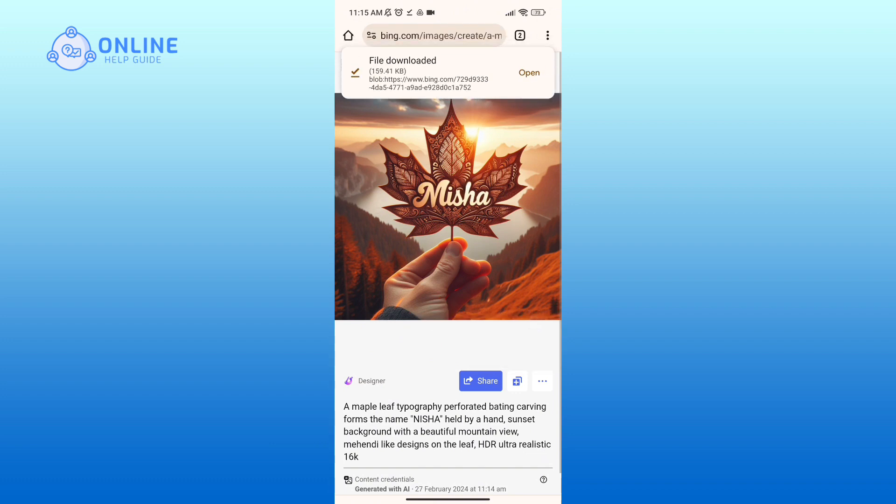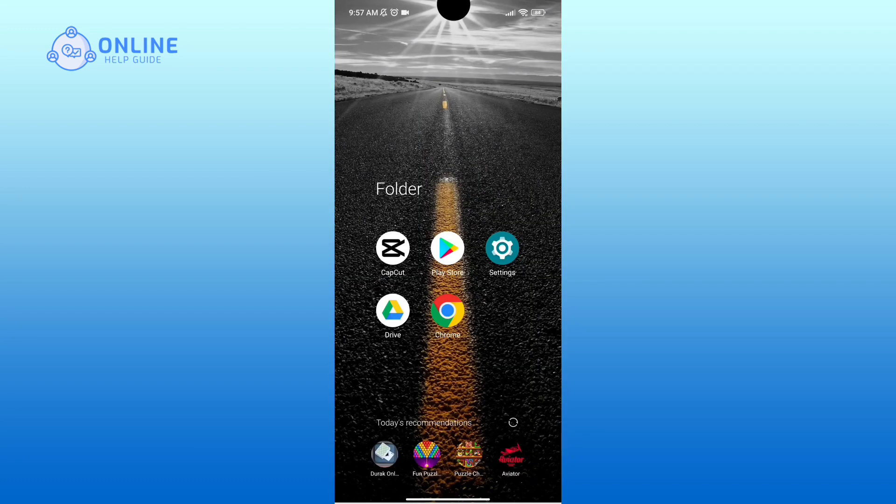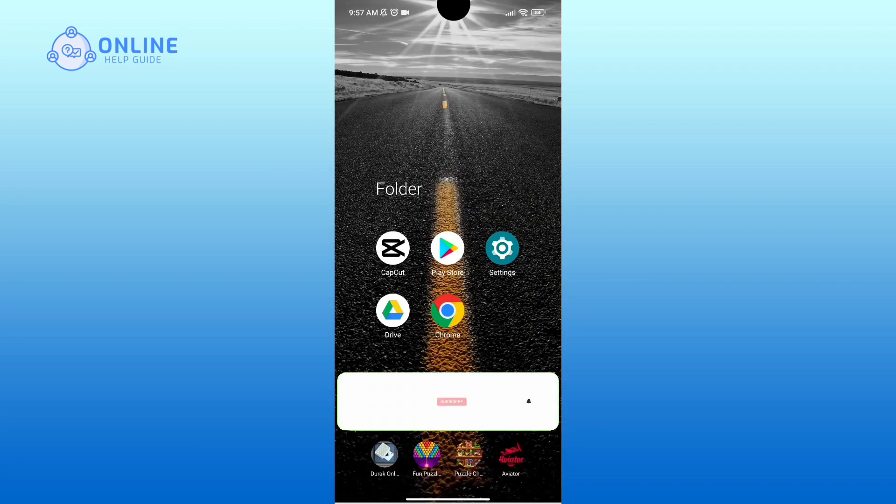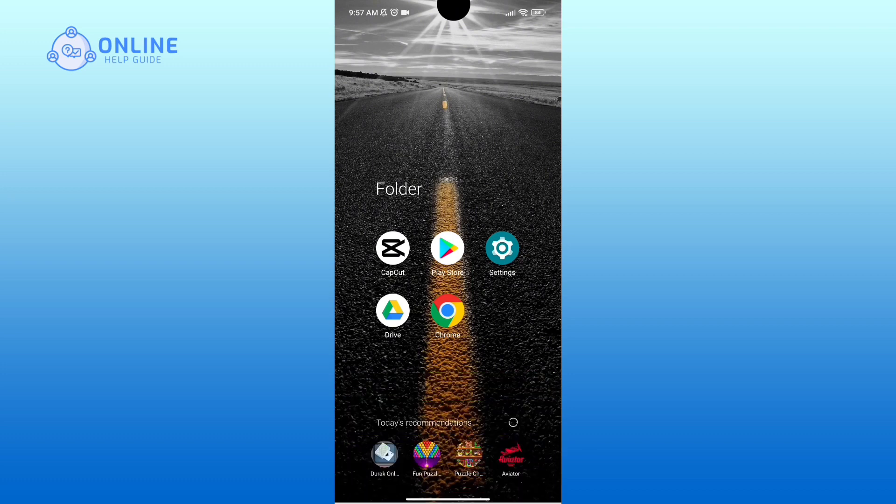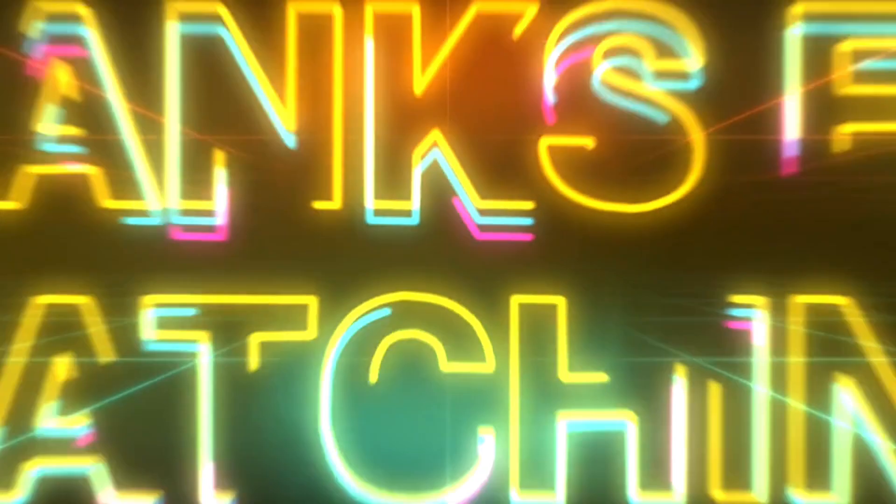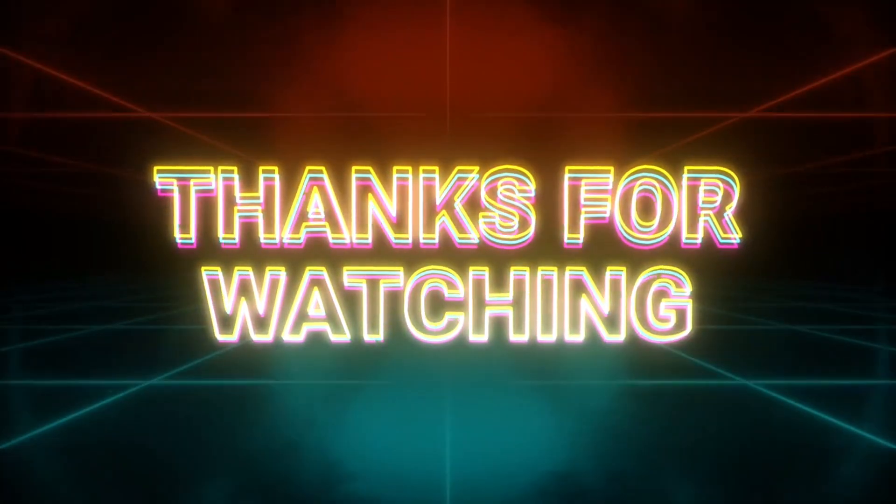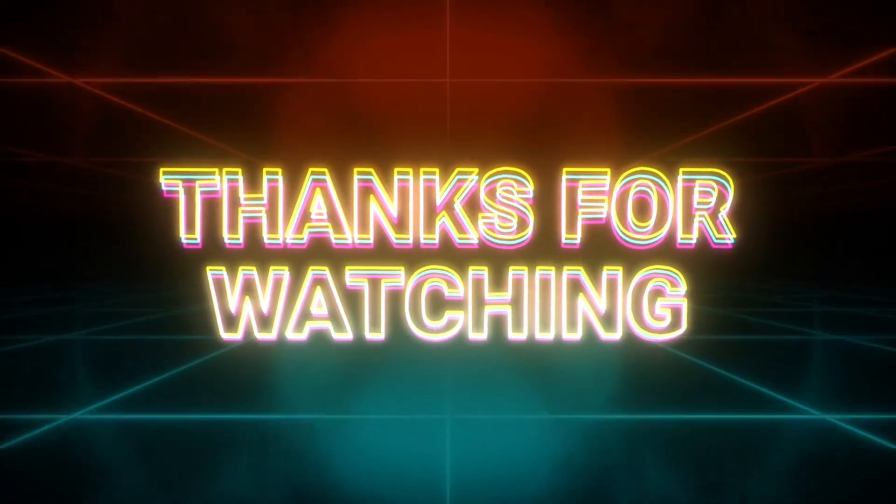So that is how you can create 3D AI images for free. Hope this video was helpful. If it was, hit the like button and comment down if you have any questions or feedback. Also, if you are new to our channel, subscribe and hit the bell icon so that you don't miss our upcoming videos. Thank you for watching Online Help Guide.